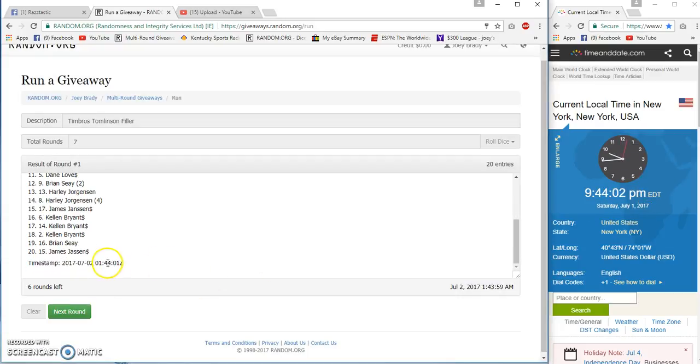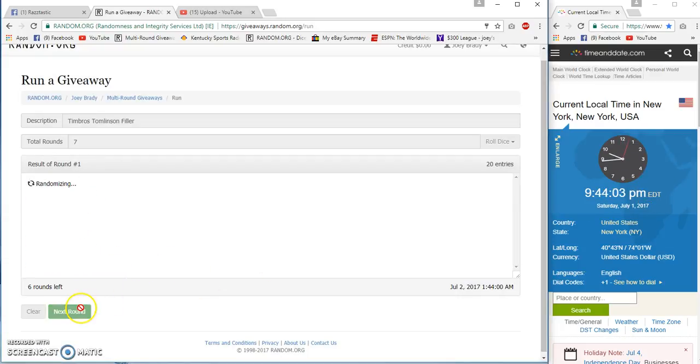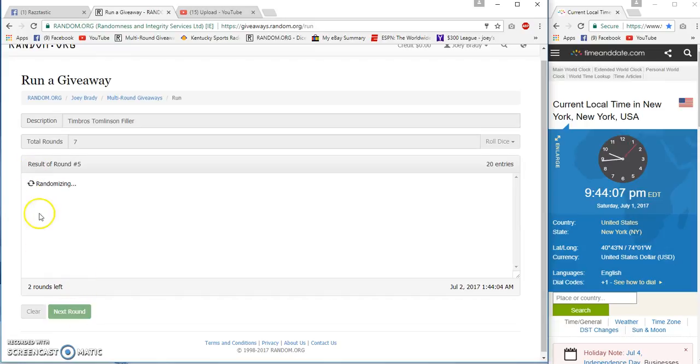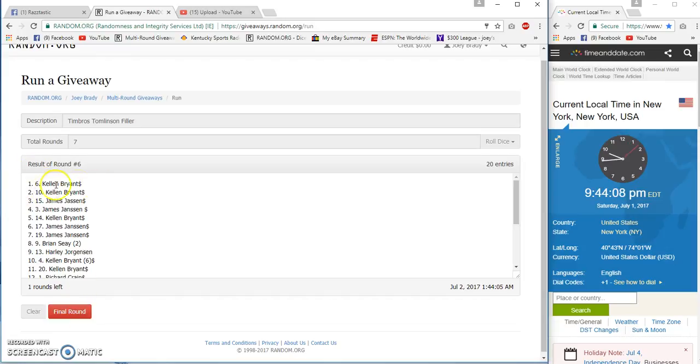Forty-four oh one, forty-four oh one, two, three, four, five, six. We got Kellen, James.